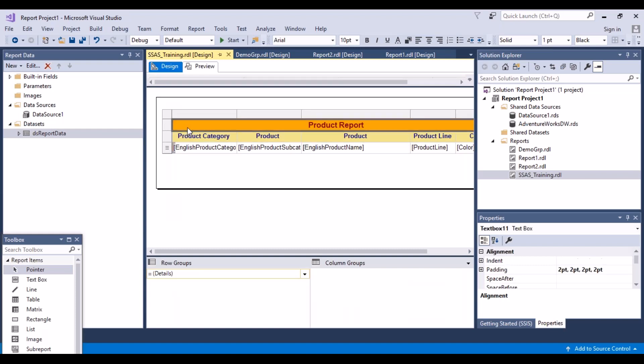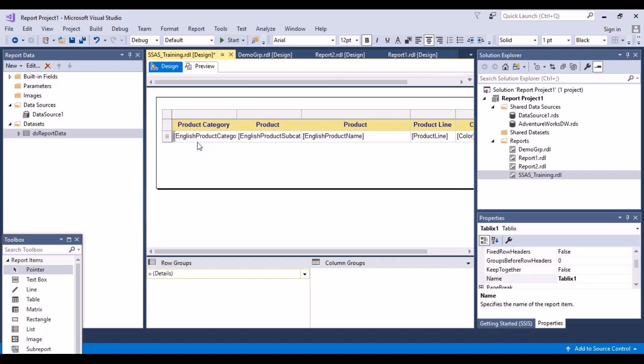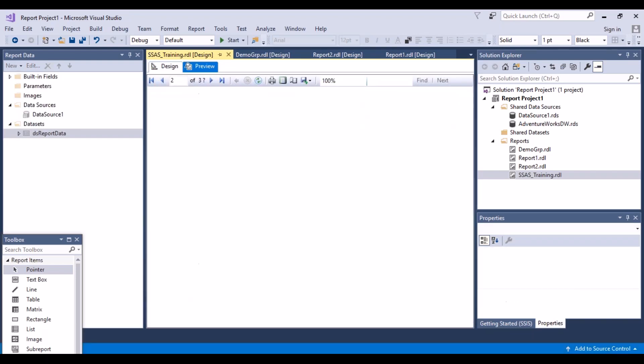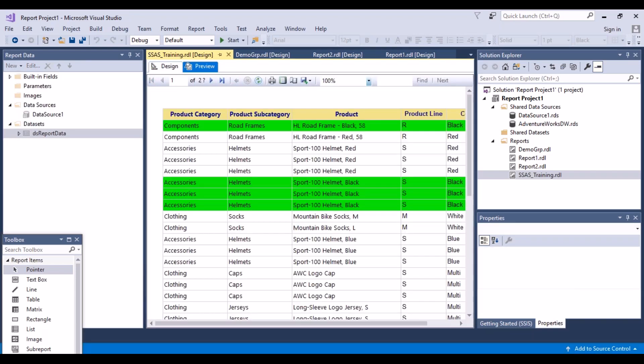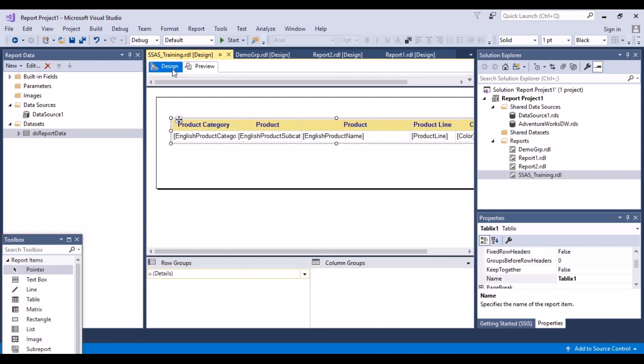So what we can do, let's just remove this one particular column. Do a preview. So now we have a report like this and I want to repeat my column headings on each of the pages.